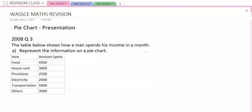Let us start by solving this question from WAEC 2008, question 3. The question reads: the table below shows how a man spends his income in a month.